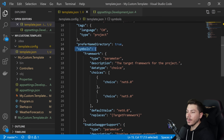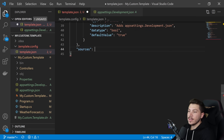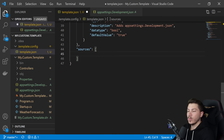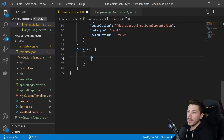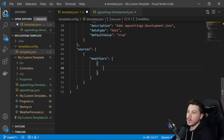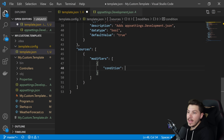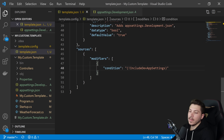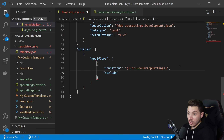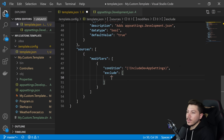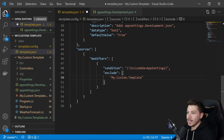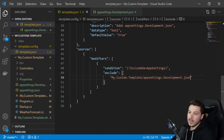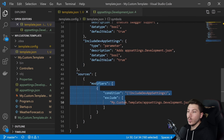To conditionally exclude a file, outside the symbols section add a "sources" array. Inside that, add a "modifiers" array with a condition object. The condition uses the syntax: "(!IncludeDevAppSettings)" — when this is false, exclude the file. The exclude entry points to the file path using the pre-change source name syntax: "MyCustomTemplate/appsettings.development.json". When the parameter is false, the file will not be included.